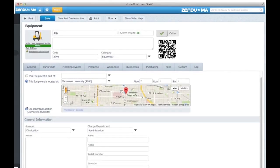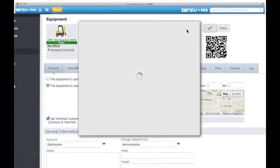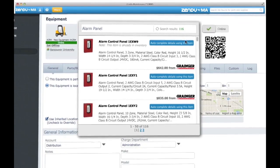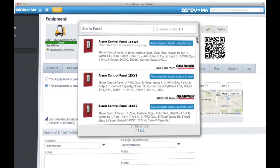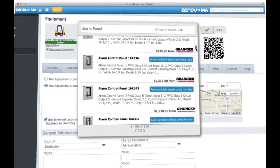Auto-populate missing part information using MA Source, giving you direct access to leading MRO databases right from the search bar.